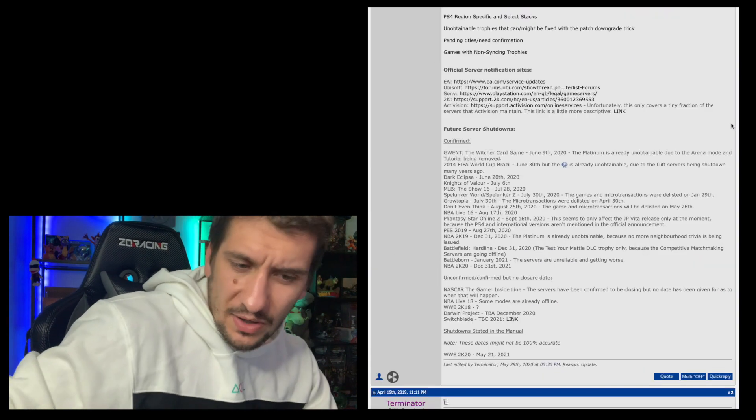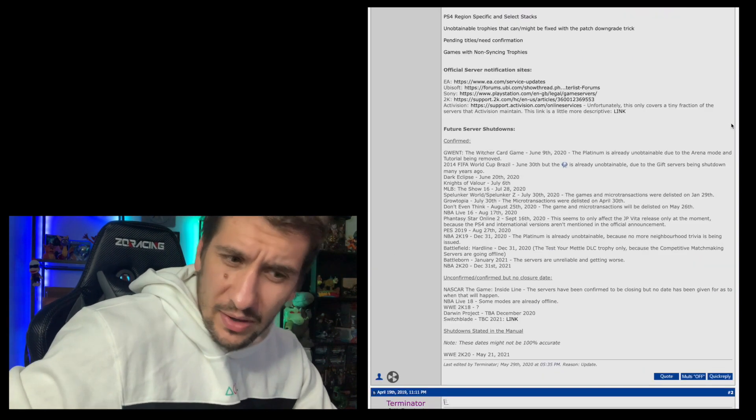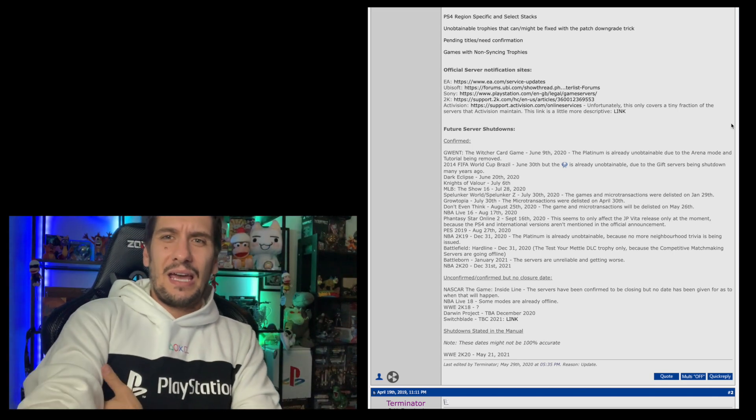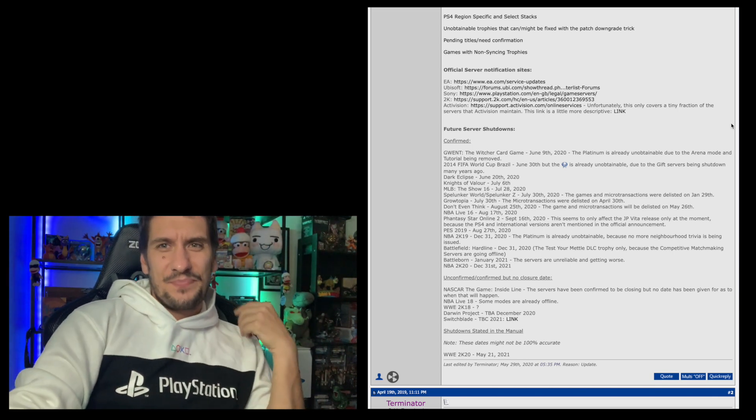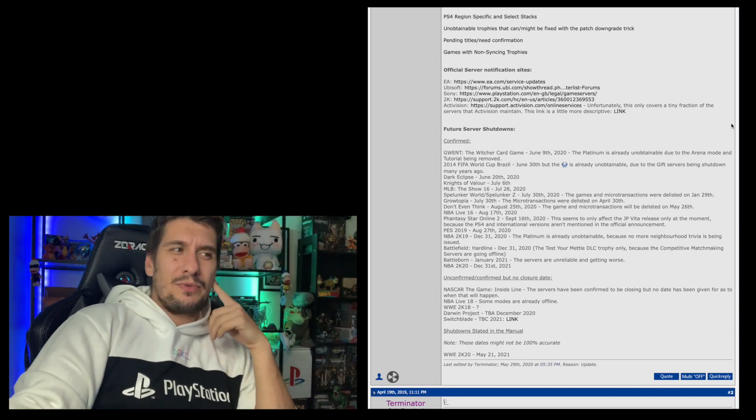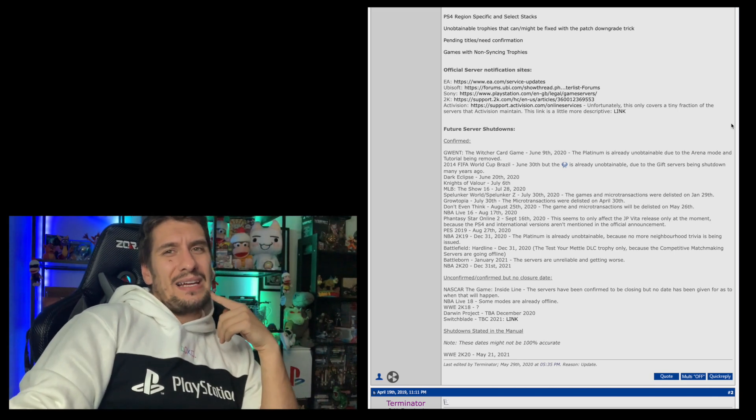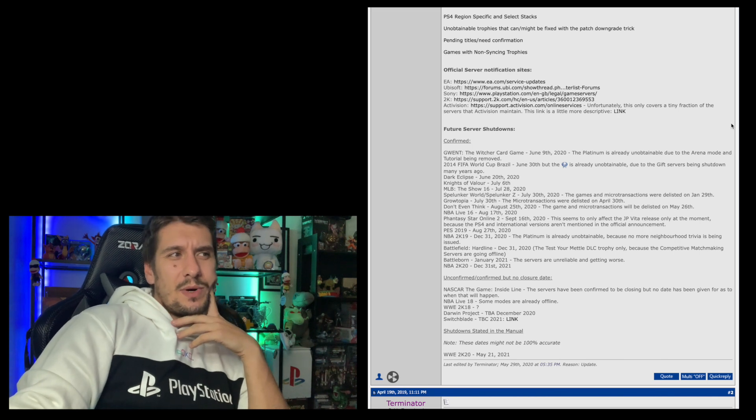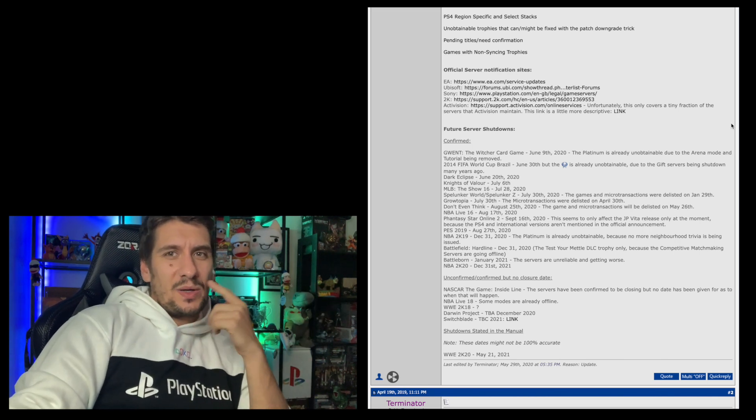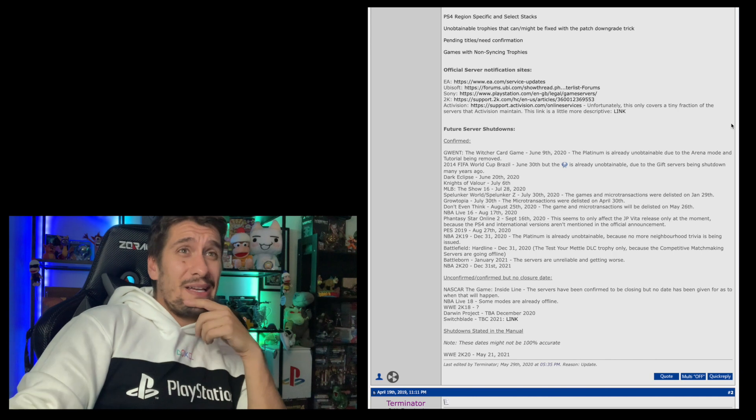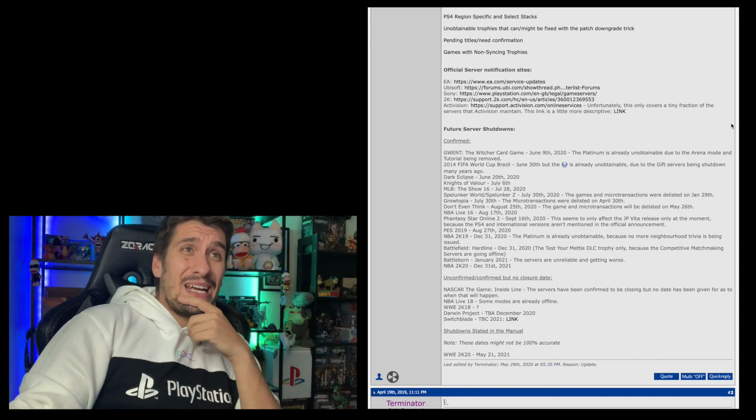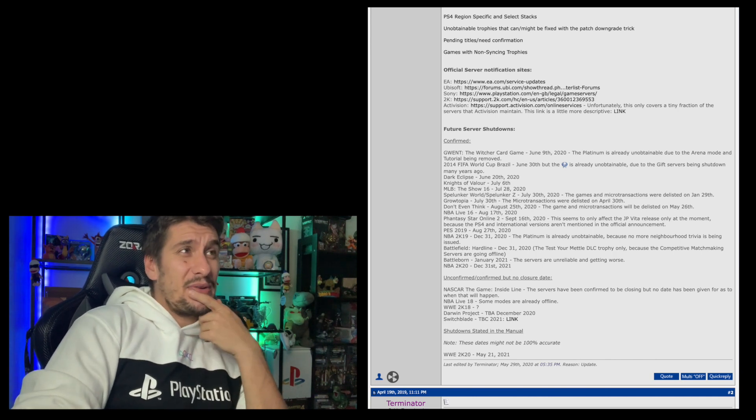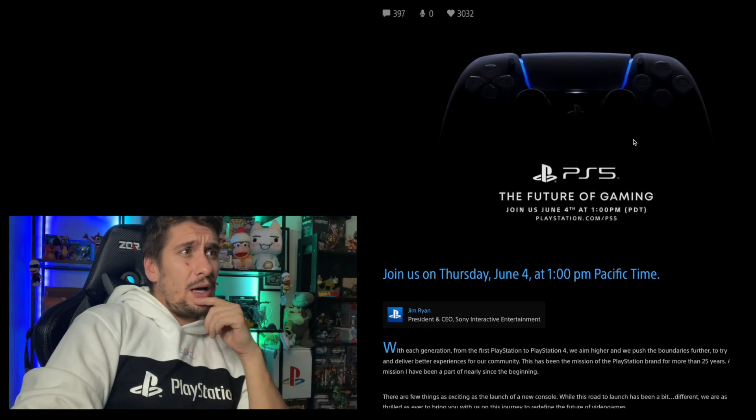It kind of sucks about Killzone Mercenaries. I never got the online stuff done in that game, which means that it's kind of unobtainable now. I always liked the idea of Killzone Mercenaries and having that plat, but I guess I'll get over it. There's so many Platinums now that are unobtainable because of server shutdowns that I'm never going to be able to get.